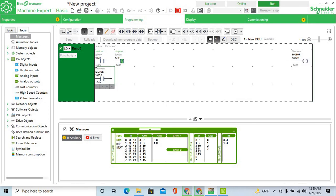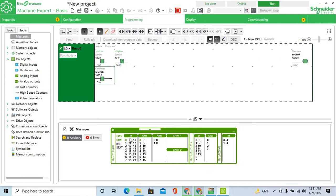Turn on switch I0.0 — the output is on. The PLC output is confirmed on. I0.0 is the start switch — start switch is on. Now stop: output is off. Again start I0.0 switch — output is on.